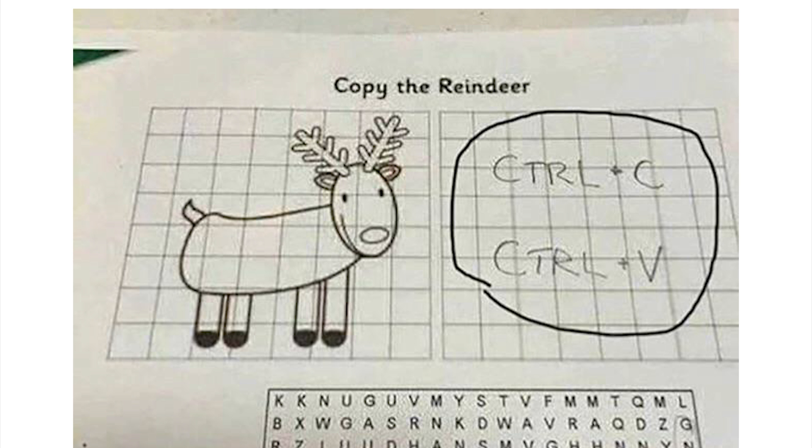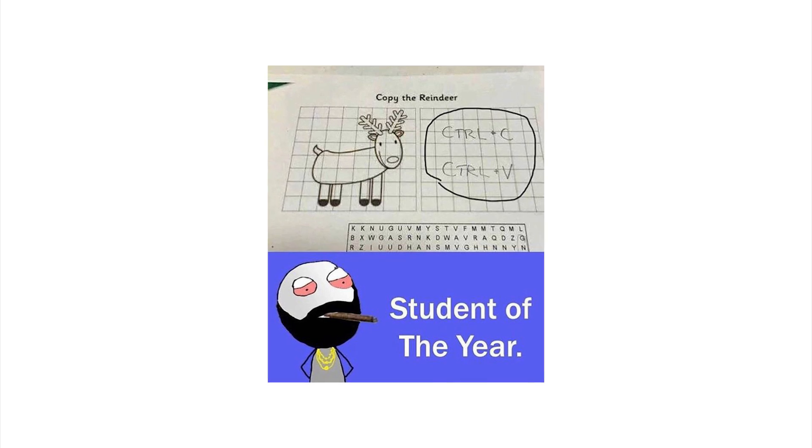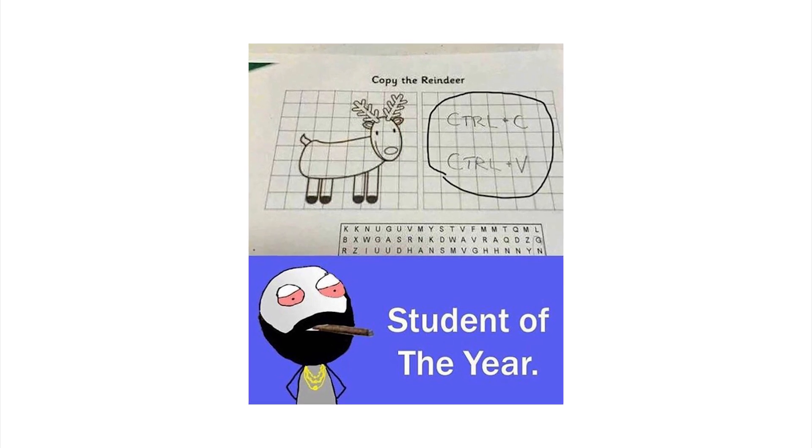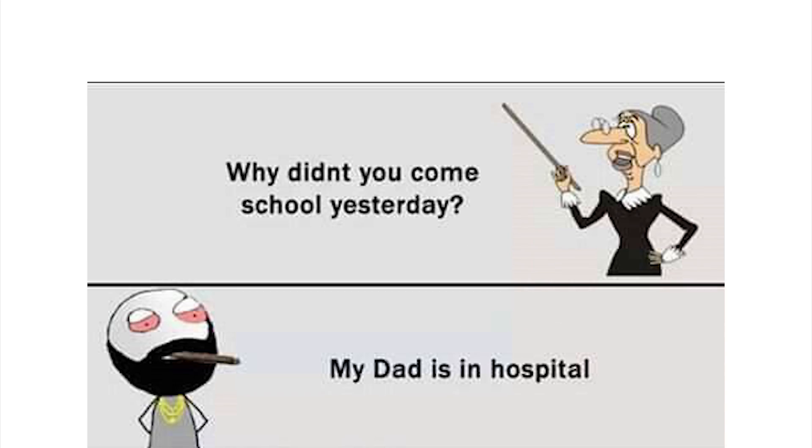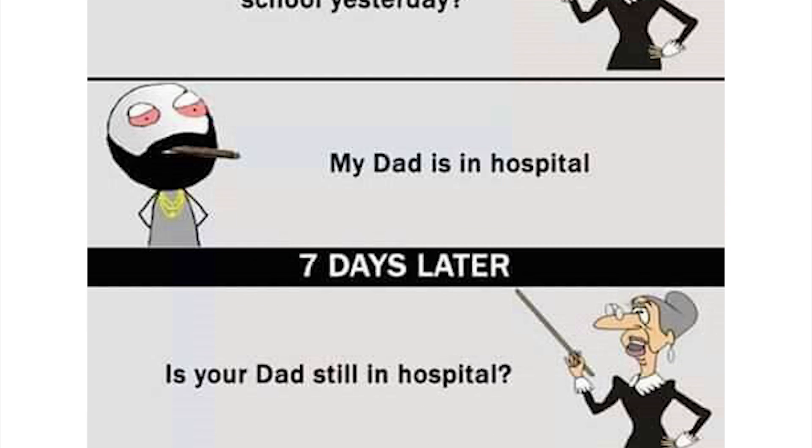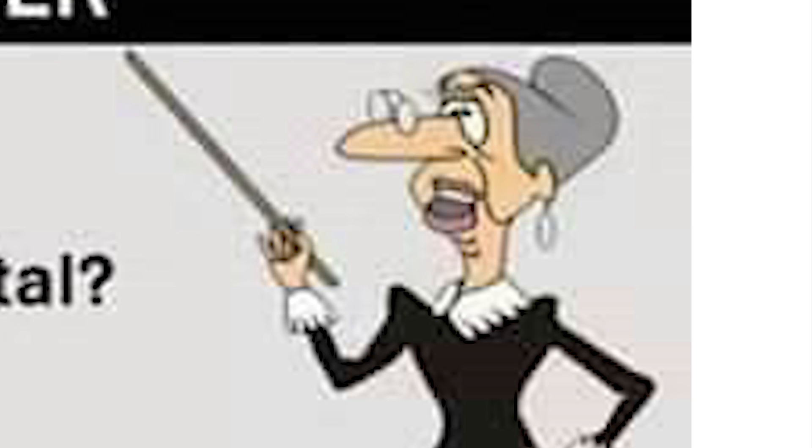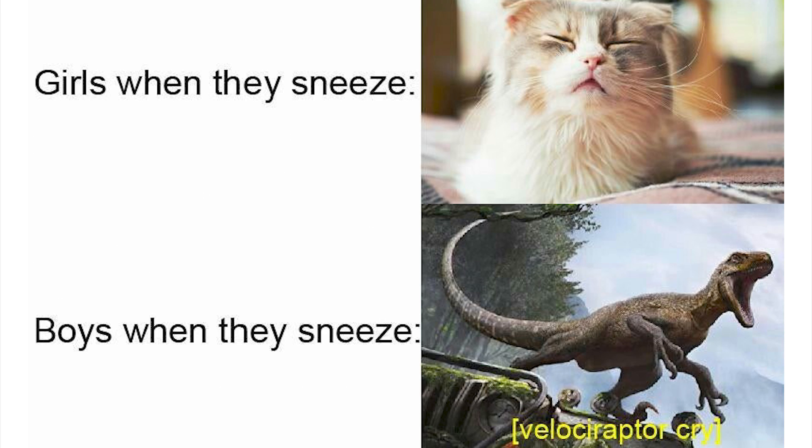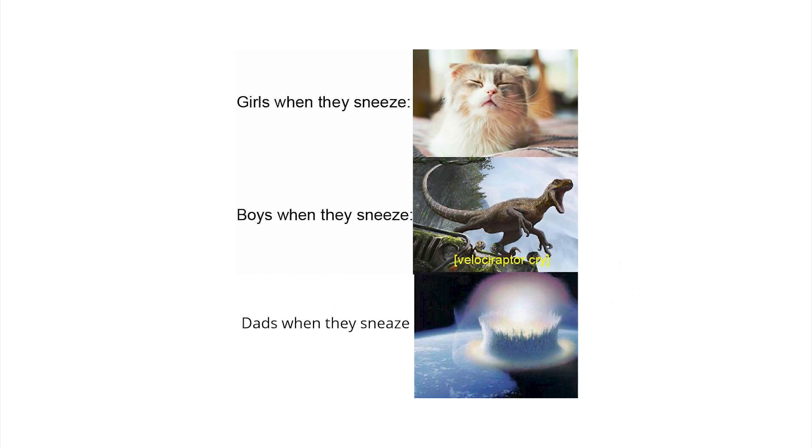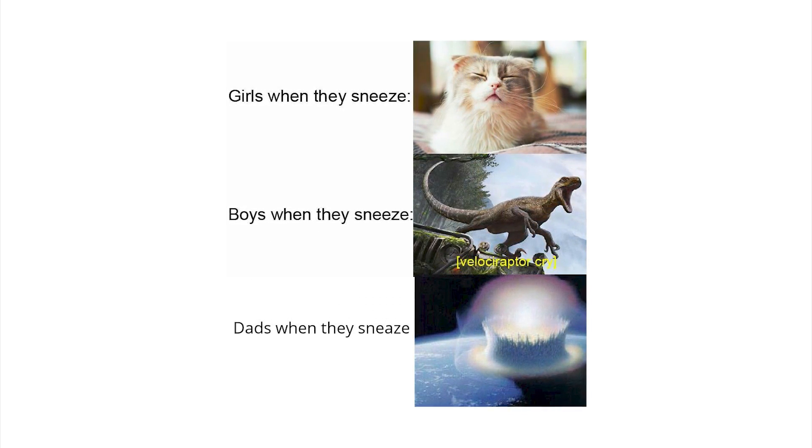Copy the reindeer, control plus C, control plus V. And that's student of the year. That's not on a test, you know good and well that's not on a test. Why didn't you come to school yesterday? My dad's in a hospital. Seven days later: is your dad still in a hospital? Yeah, he's a doctor. Yeah get out of my classroom, you're expelled. Girls when they sneeze and it's a little kitten. Boys when they sneeze, it's a velociraptor. Dads when they sneeze... and why was the third one, why'd you get sneeze wrong the third time? You spelled it right twice but when dad sneeze, oh lord they're coming.